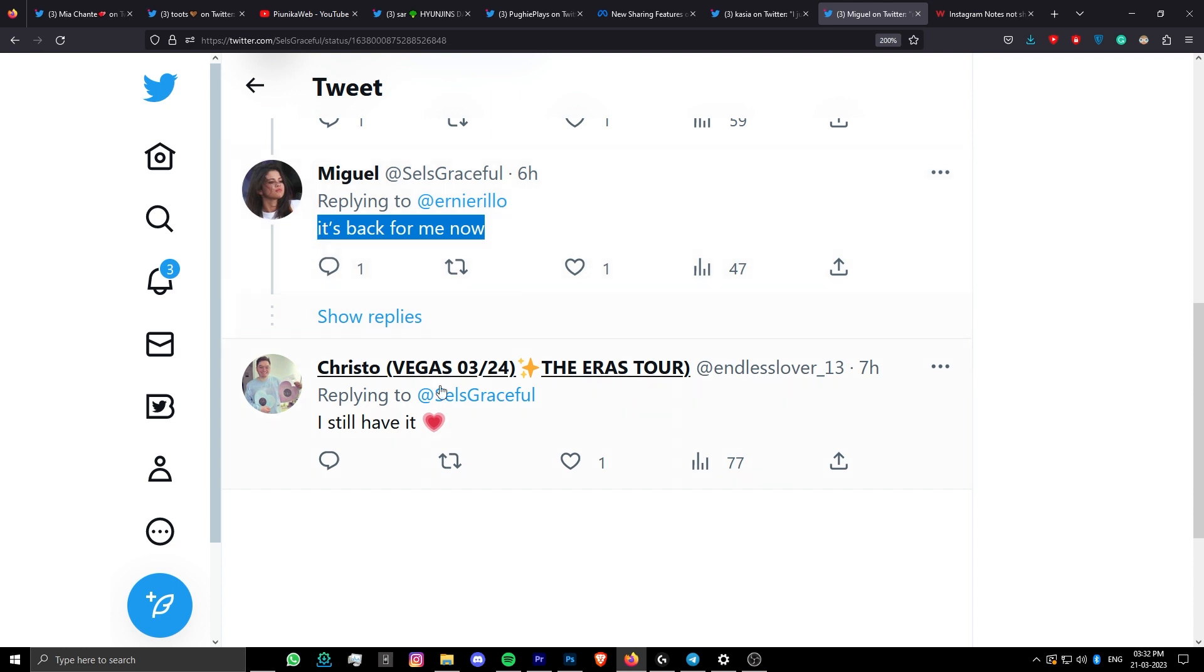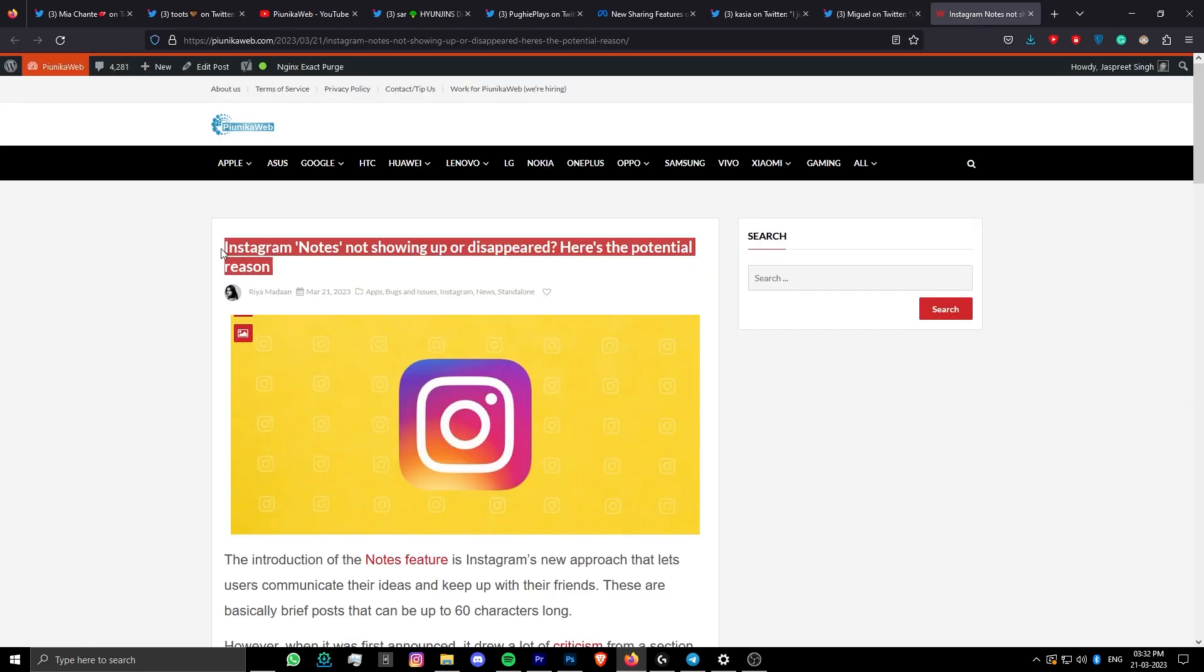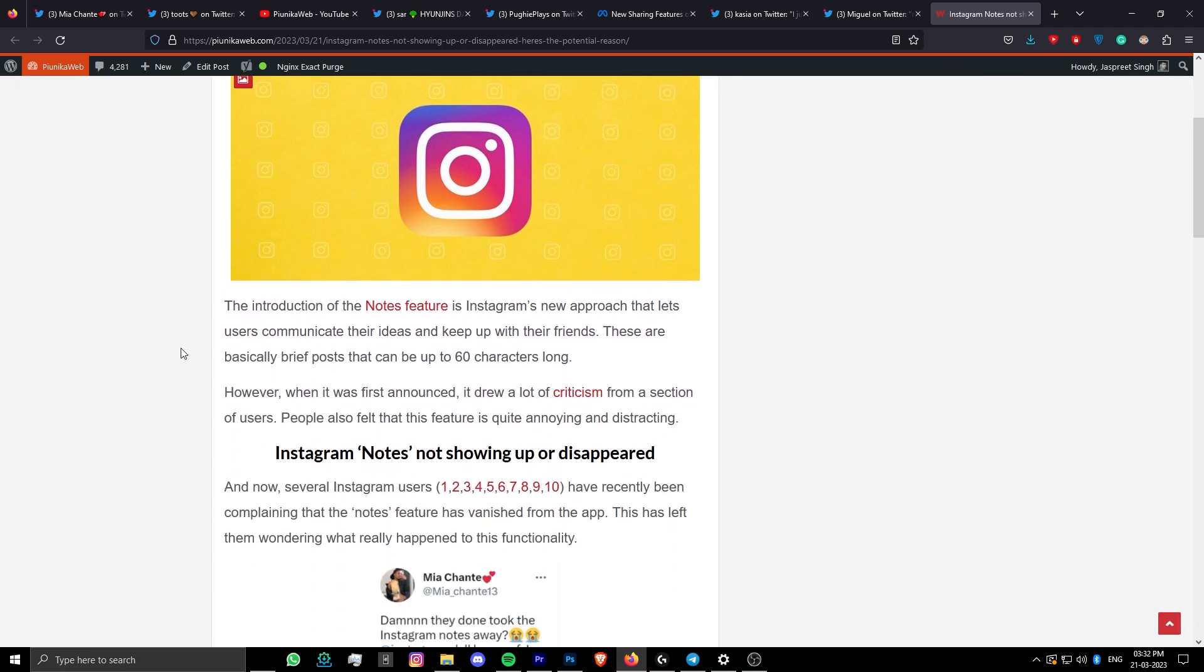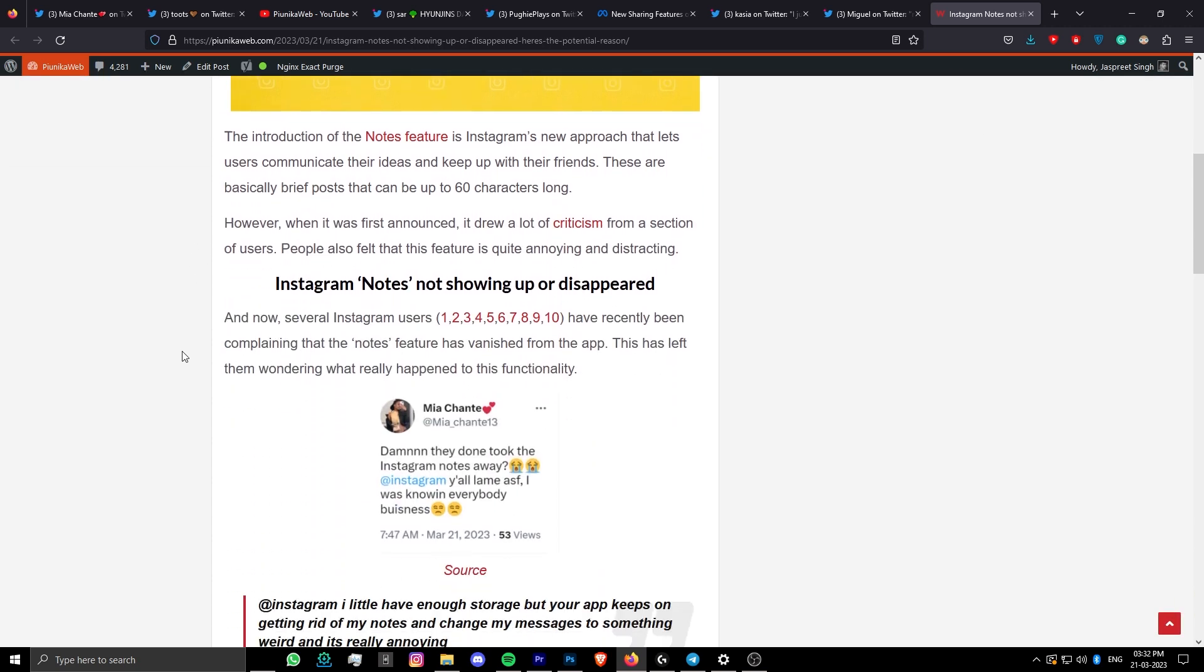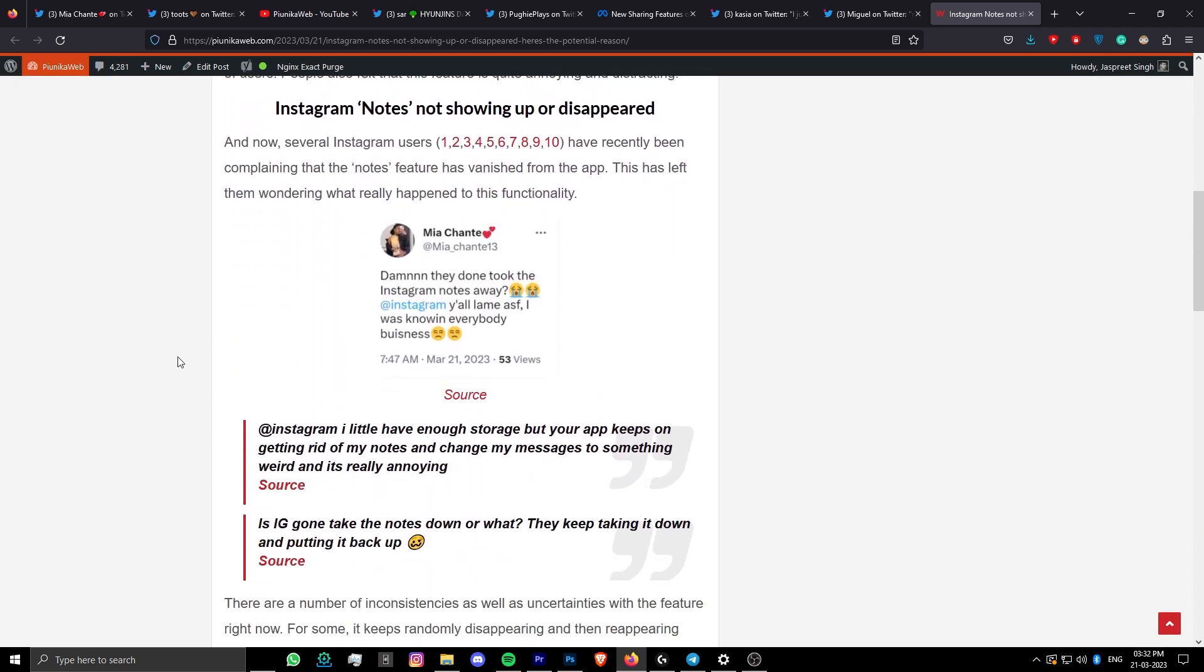We will update our article about this issue as we get more information. If you're watching this on YouTube, you can find the article link in the description.